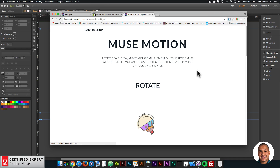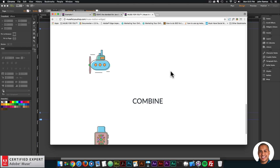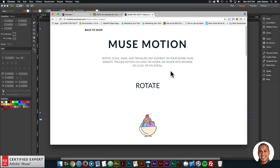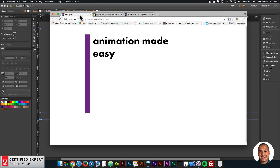With the Muse Motion widget you can rotate, scale, skew, translate, and combine different elements. These widgets are really powerful. GreenSock is just an amazing animation platform, so I've decided to create this series. I'll be creating a few videos every week on different animations that can be achieved with the Muse Motion widget and the Muse Motion 2 widget. This is the first video in the series.